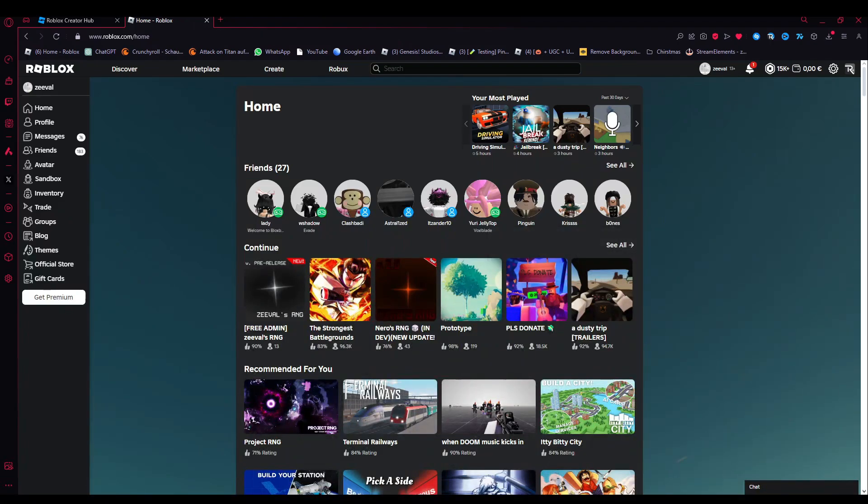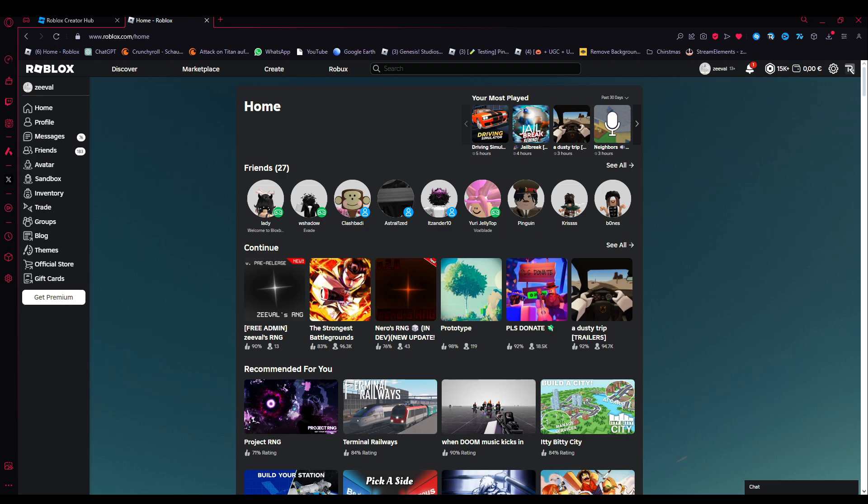Hello guys and welcome back to a completely new series here on my YouTube channel. My name is Zeevall and in this series I am going to show you how you can create your own game in Roblox Studio. I will show you a bit of Lua and explain some stuff in Roblox Studio to get you started to create your own games in Roblox.